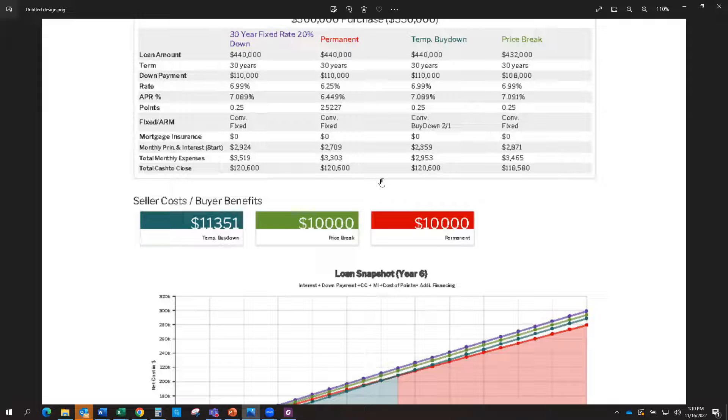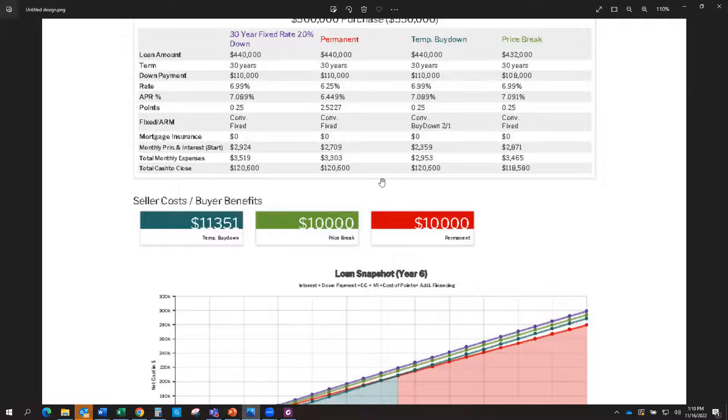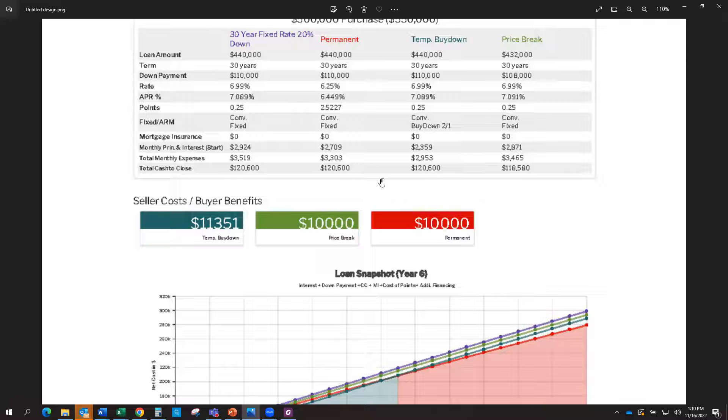The first option is what we call a permanent buy down. So if we're in a market where the interest rates are higher or elevated or you need to qualify for a higher price point, these are the strategies that we would look at.